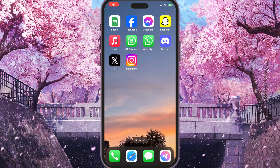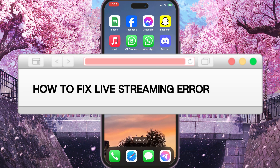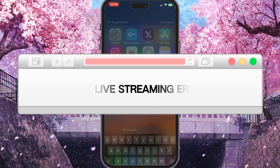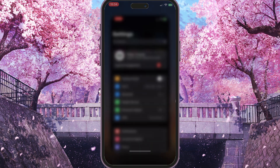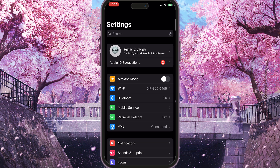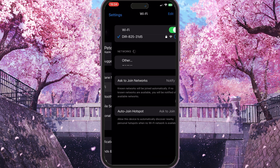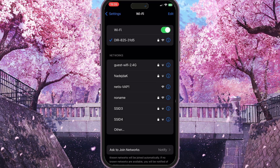Hello everyone. In this video I'm going to show you how to fix live streaming error on X. First of all, you need to go to the settings on your phone and make sure that your internet connection is fine. To do this, you need to go to Wi-Fi here.